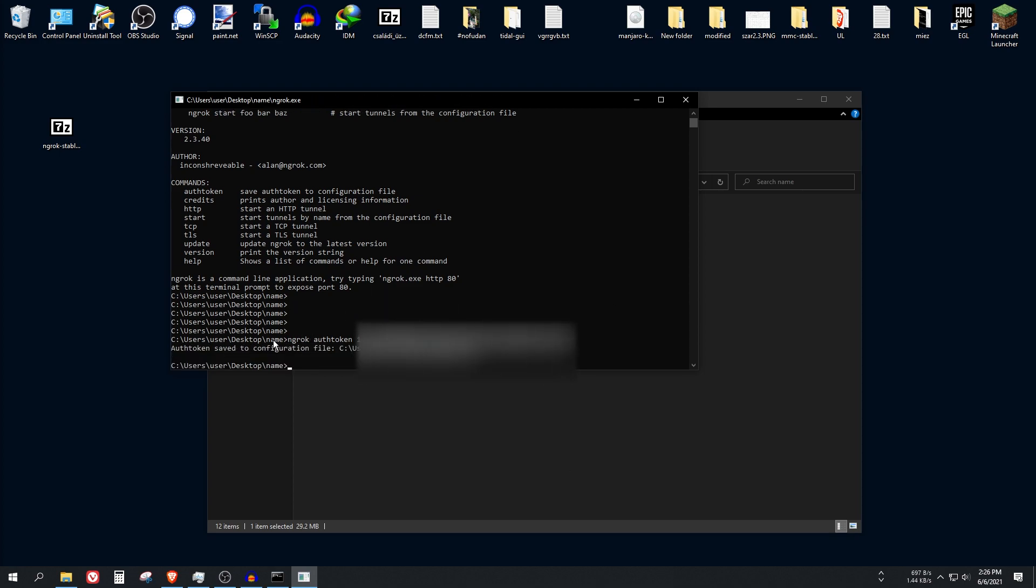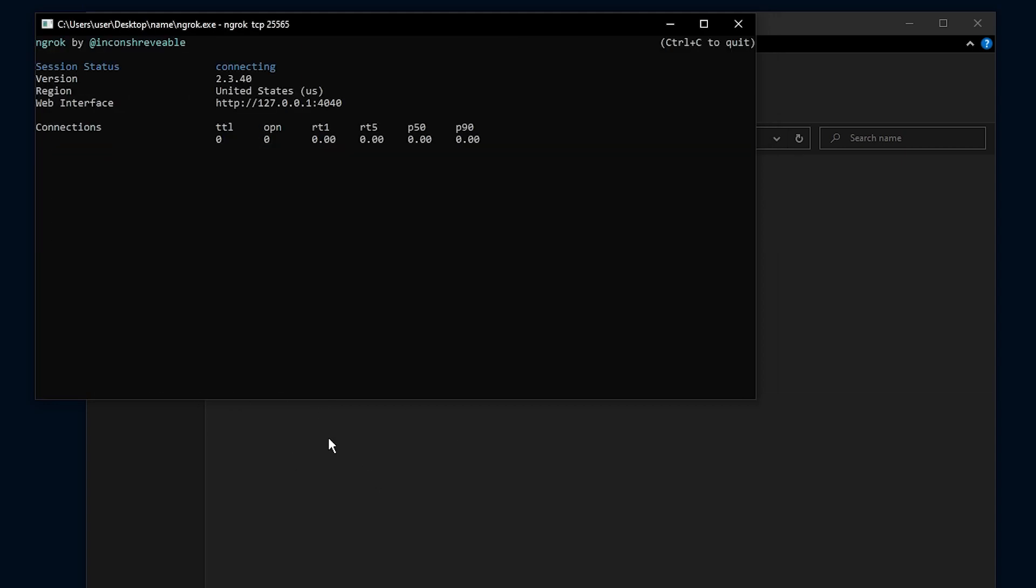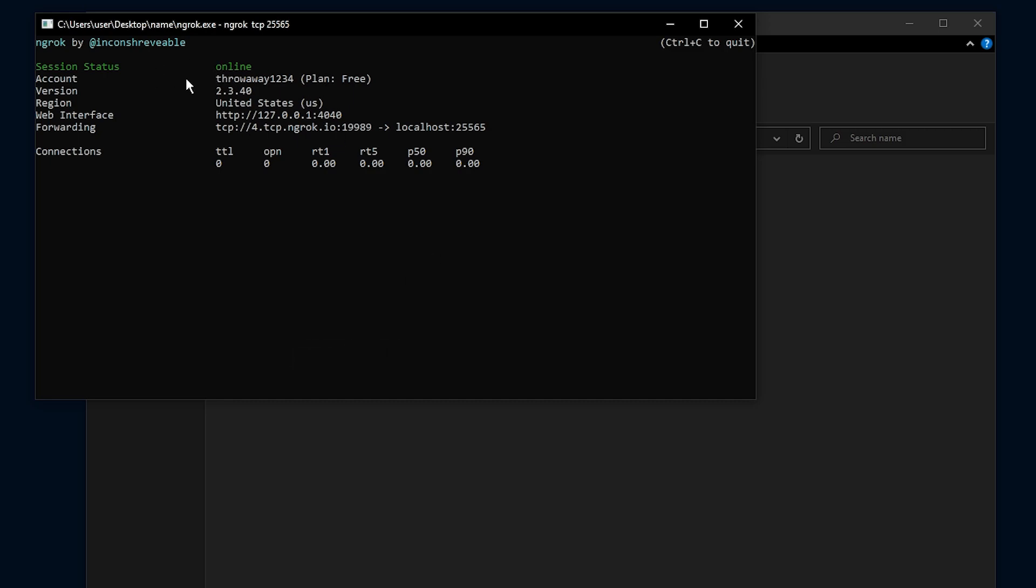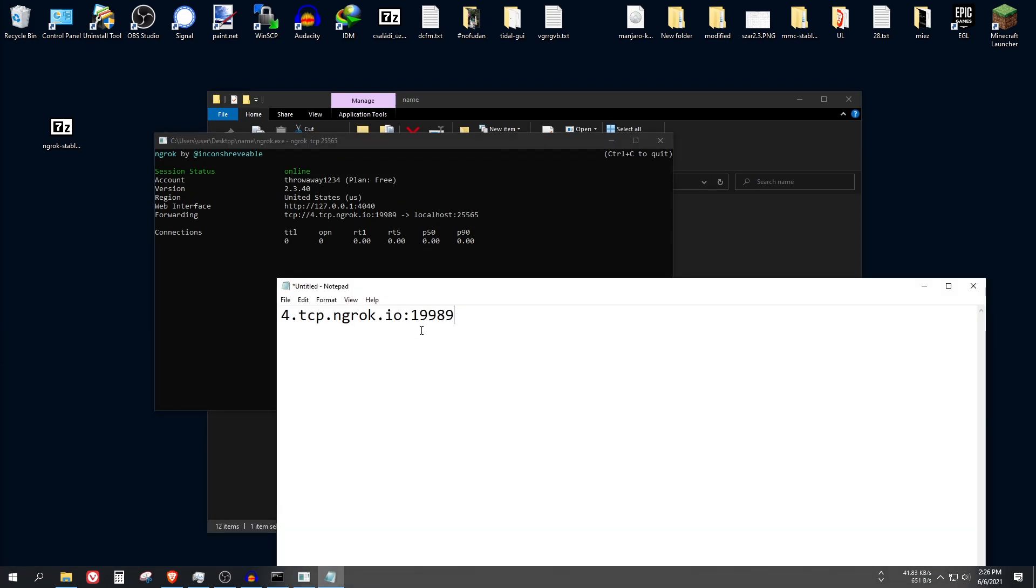And as you can see, auth token saved to your configuration file. The last command that we want to use is ngrok tcp 25565, which is opening the 25565 port for our Minecraft server. So yep, it is online. As you can see the session status is online. And here is your server address which says for.tcp.ngrok.io and here is the port number. You can copy it and save it. I will show you in a couple of seconds how does this actually work.